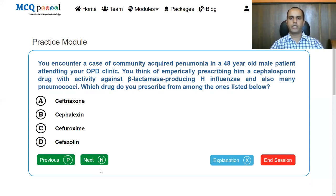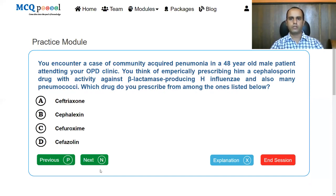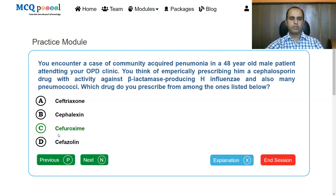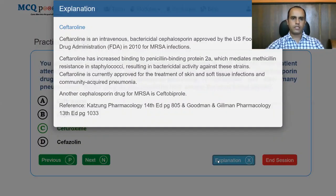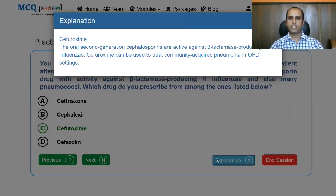Next question: a 48-year-old patient with community-acquired pneumonia presents to your OPD. You want to empirically prescribe a cephalosporin with activity against beta-lactamase-producing H. influenzae and many pneumococci. Options: ceftriaxone, cefoperazone, cefuroxime, cefazolin. The answer is cefuroxime — an oral second generation cephalosporin active against beta-lactamase-producing Haemophilus influenzae, suitable for treating community-acquired pneumonia in outpatient settings.